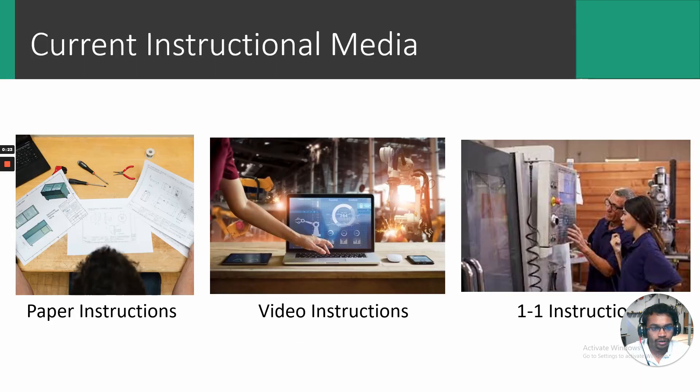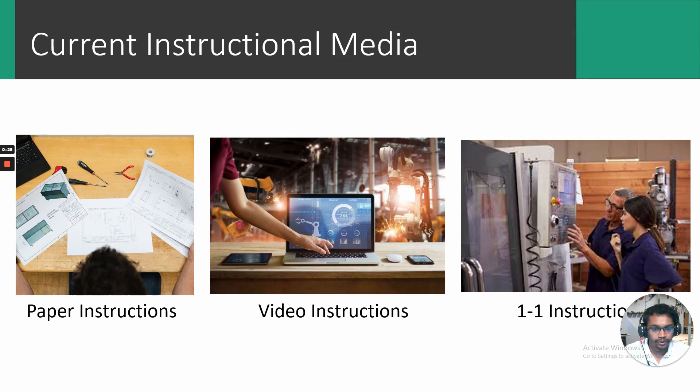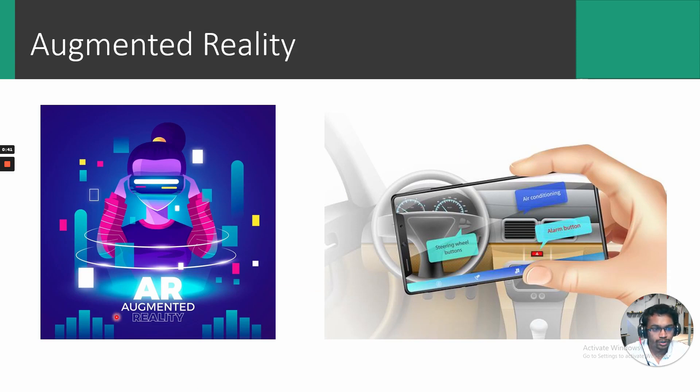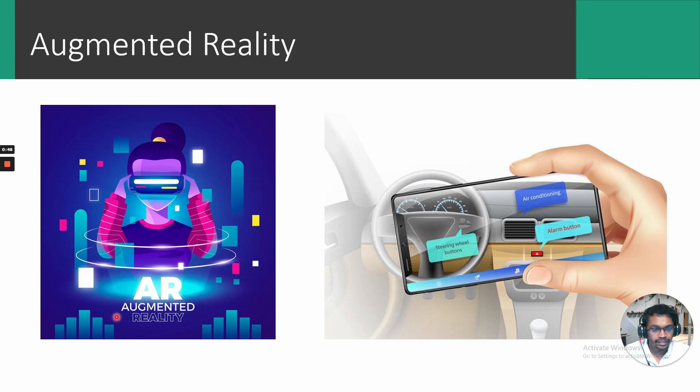Today, if you want to learn a skill, especially a spatial one, you have three different popular media you can use: paper-based instruction, video instructions, and one-on-one instruction. In recent years, augmented reality has been explored as a possible alternative, but it is not widely adopted yet. To understand why, we must first understand the current limitation in creating such AR instructions.